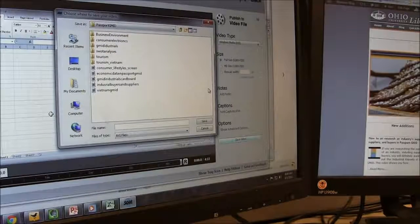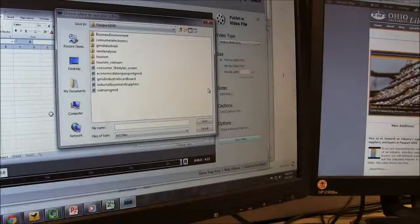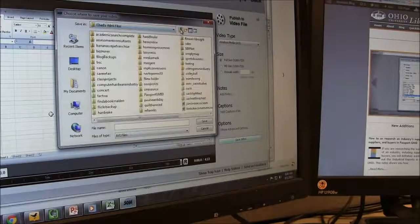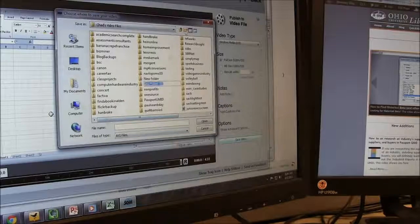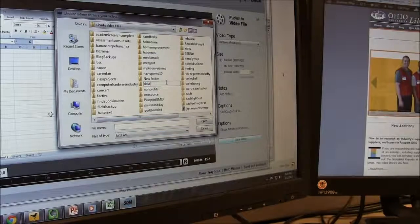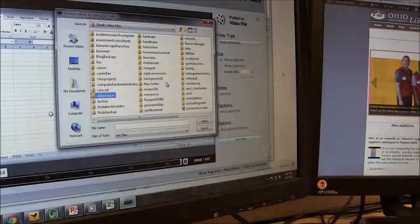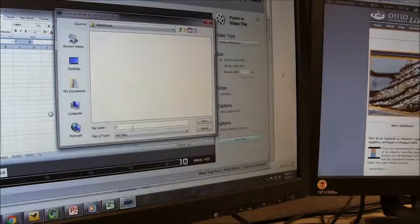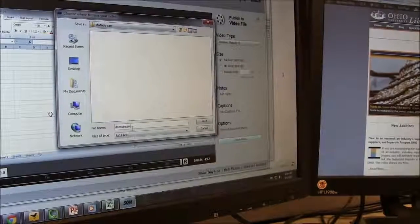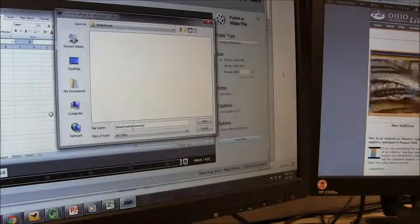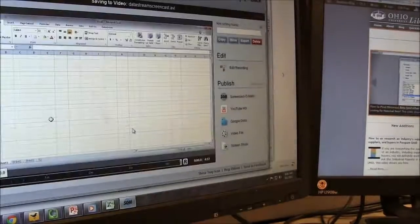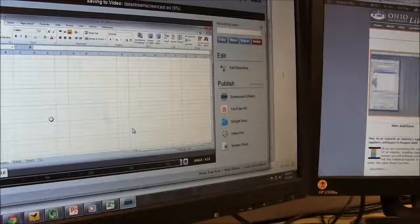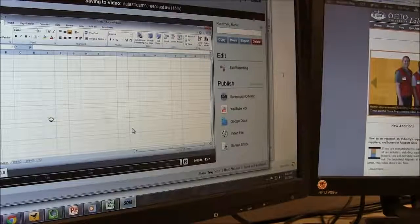And typically what I will do is save a folder. I've got a whole directory just called Chad's Video Files, and I'm just going to create a new folder and call it DataStream, because that's what this video is about. And then I'm going to click Save, and it will export it to my hard drive, where I'm then going to bring it into Windows Live Movie Maker to edit.